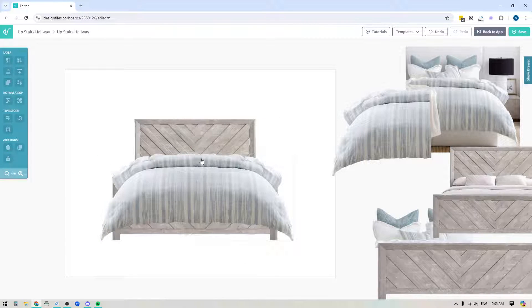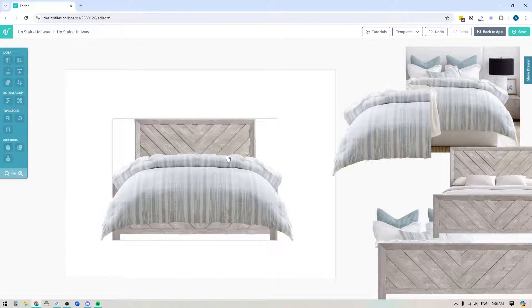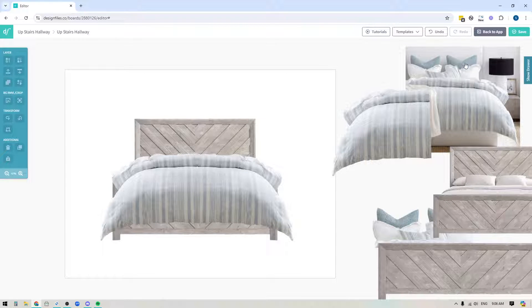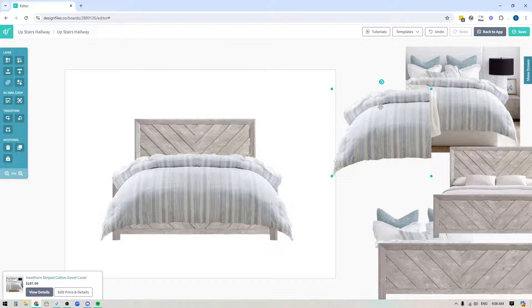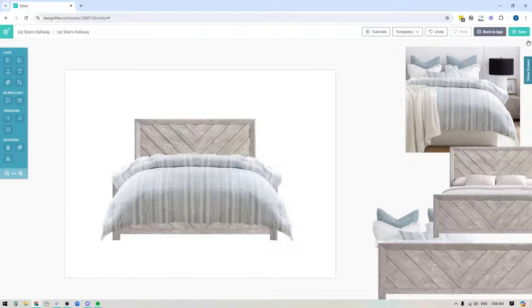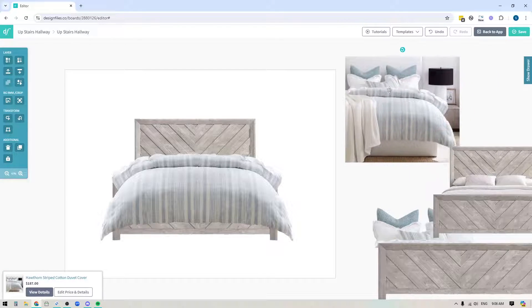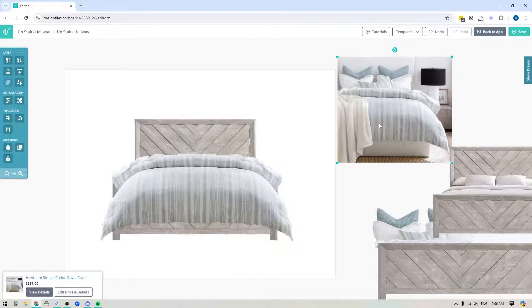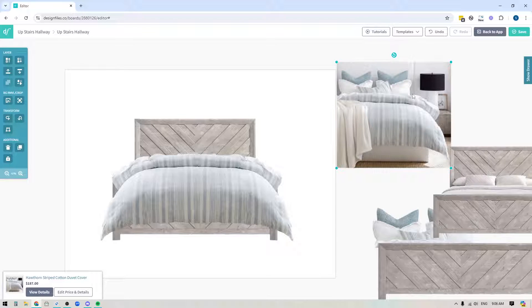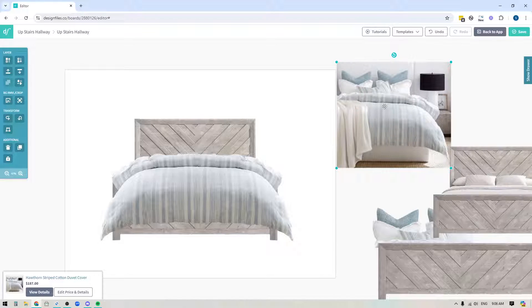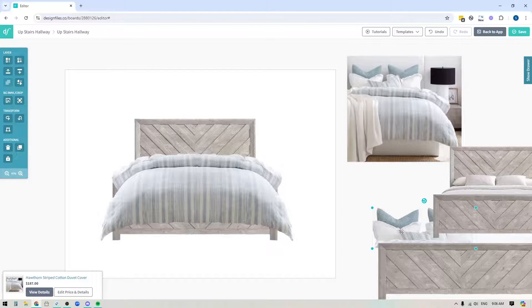The next thing that I want to do is I'm going to add in my pillows. If you wanted to just add in different accent pillows, you could absolutely do that. If you wanted the same pillows from the actual image here, then what you can actually do is you can take the original image again, and then you can trace around and just cut out the pillows and then you can layer those in.